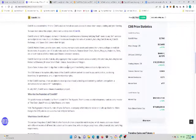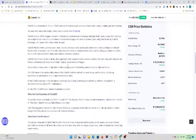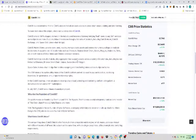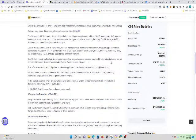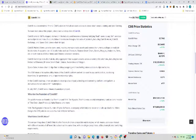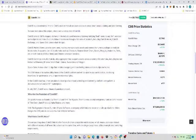The Coin98 Exchange is a multi-chain liquidity aggregator that supports assets across a variety of blockchains including but not limited to Ethereum, Binance Smart Chain, Solana, Avalanche, and Polygon.